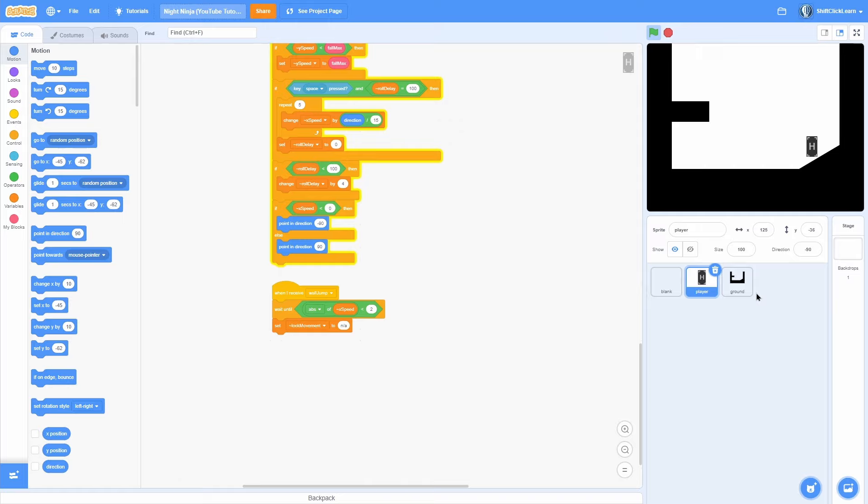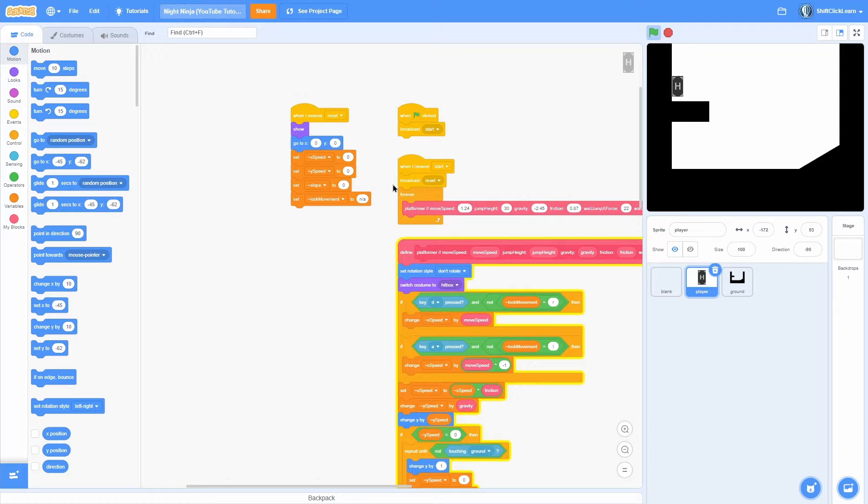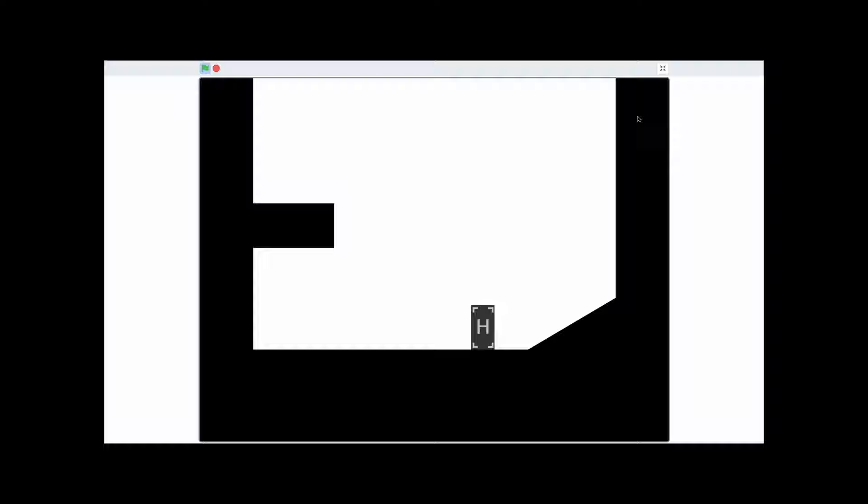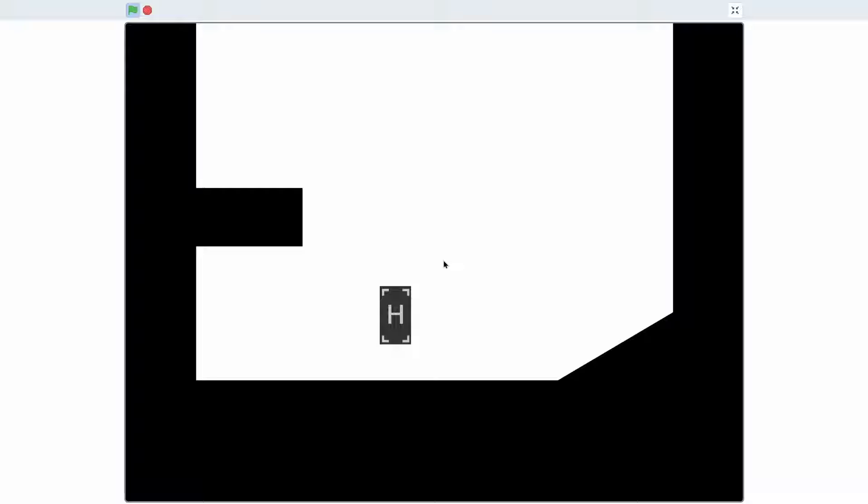So that was the first episode in making a really good scrolling platformer — not scrolling yet though. Thank you all so much for watching. If you enjoyed this episode, don't forget to drop a like and consider subscribing for more Scratch tutorials. I'm really excited for this series and I hope you are too. This has been Owen and I am out.